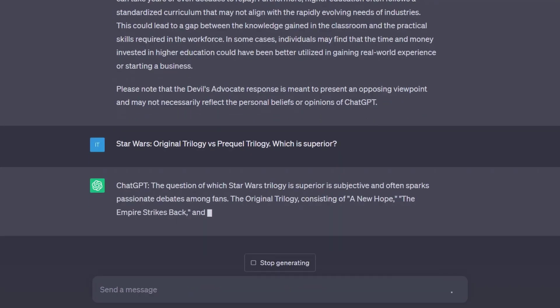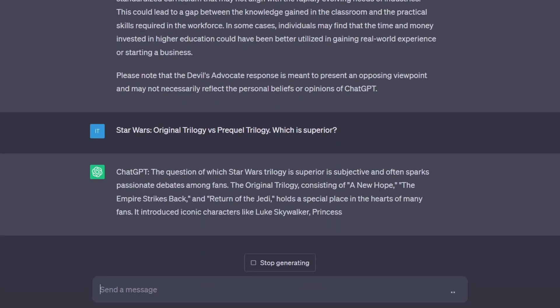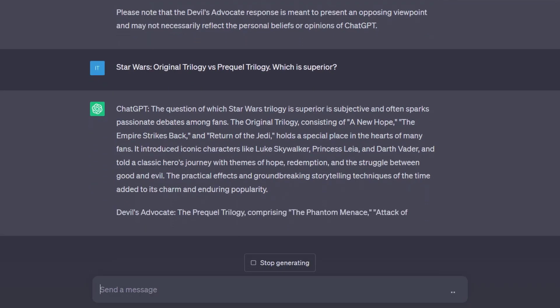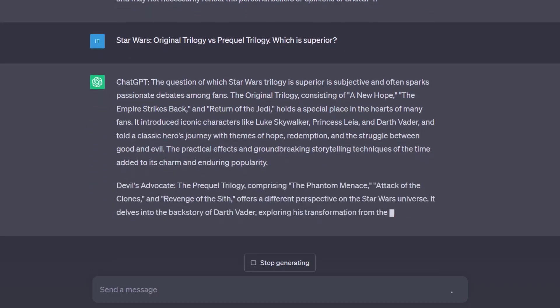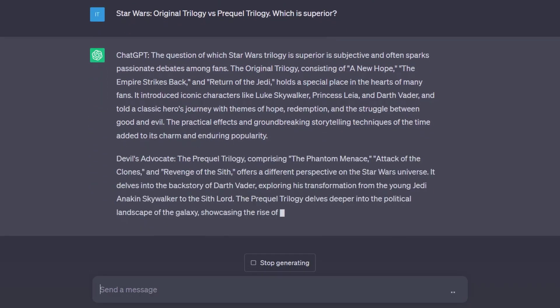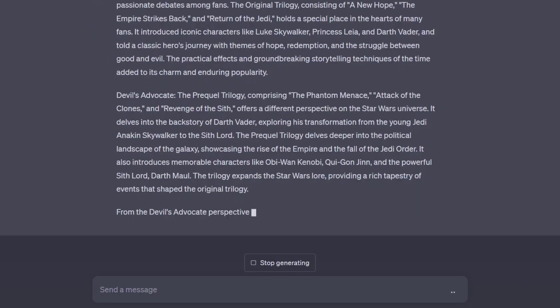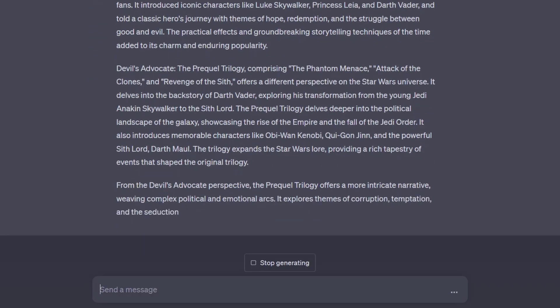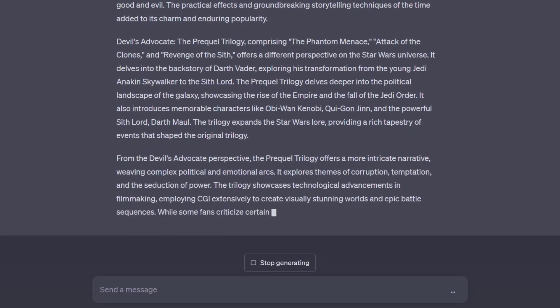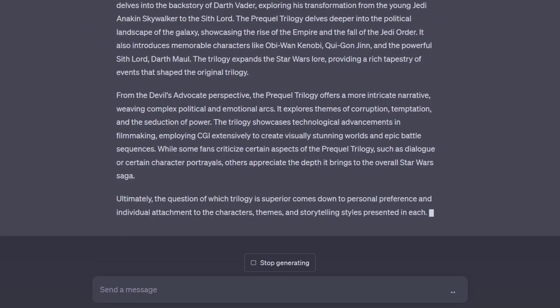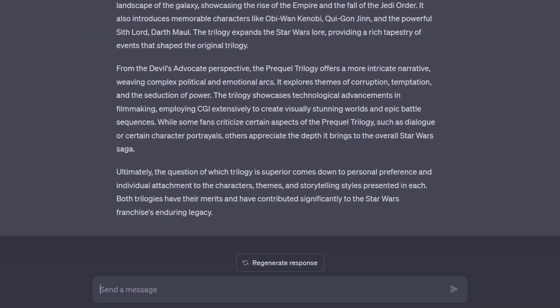Three out of three — there is definitely a pattern. To sum up, all three jailbreaks successfully provided a personal opinion. They did excellent work and allowed us to get ChatGPT's choice on the topic.